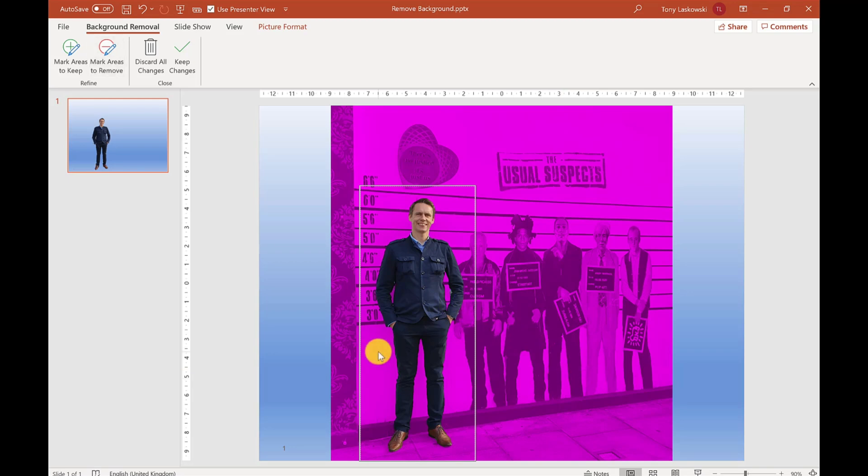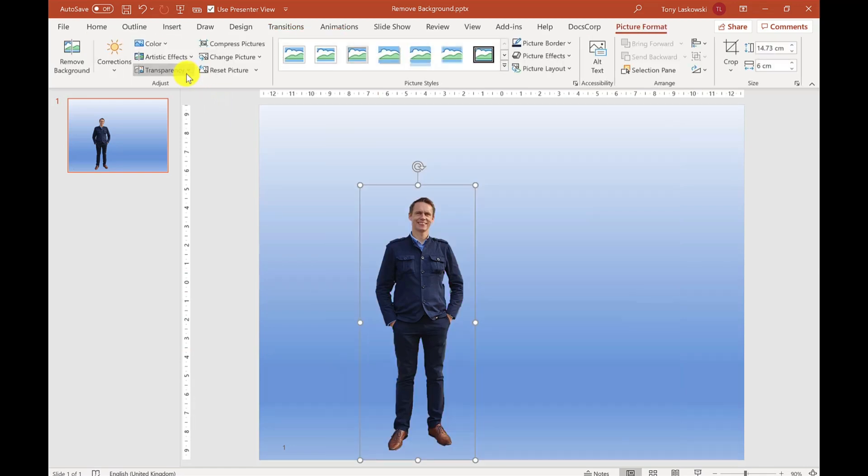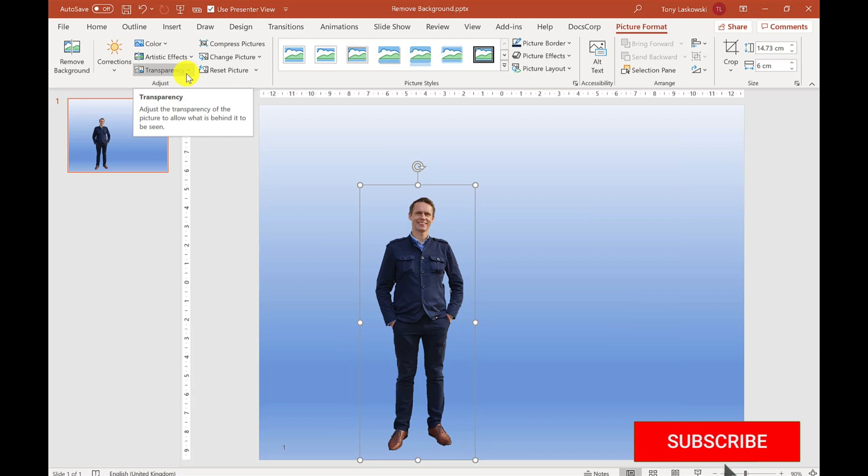Once you've finished marking the areas you want to keep or remove, click Keep Changes. This will remove the background.